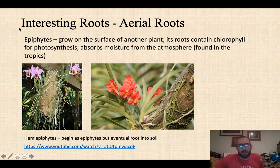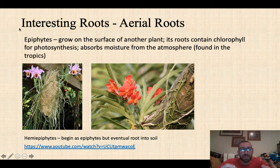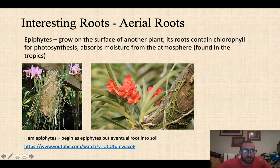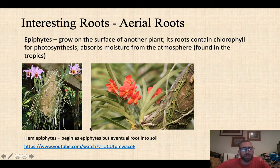There are some interesting types of roots beyond the typical ones. Epiphytic roots grow on the surface of another plant — they can contain chlorophyll for photosynthesis and will absorb moisture from the atmosphere rather than the soil; you'll typically find these in the tropics, as with orchids. We also have hemi-epiphytic roots, which begin as epiphytes but eventually root into the soil. A really interesting example is the strangler fig.